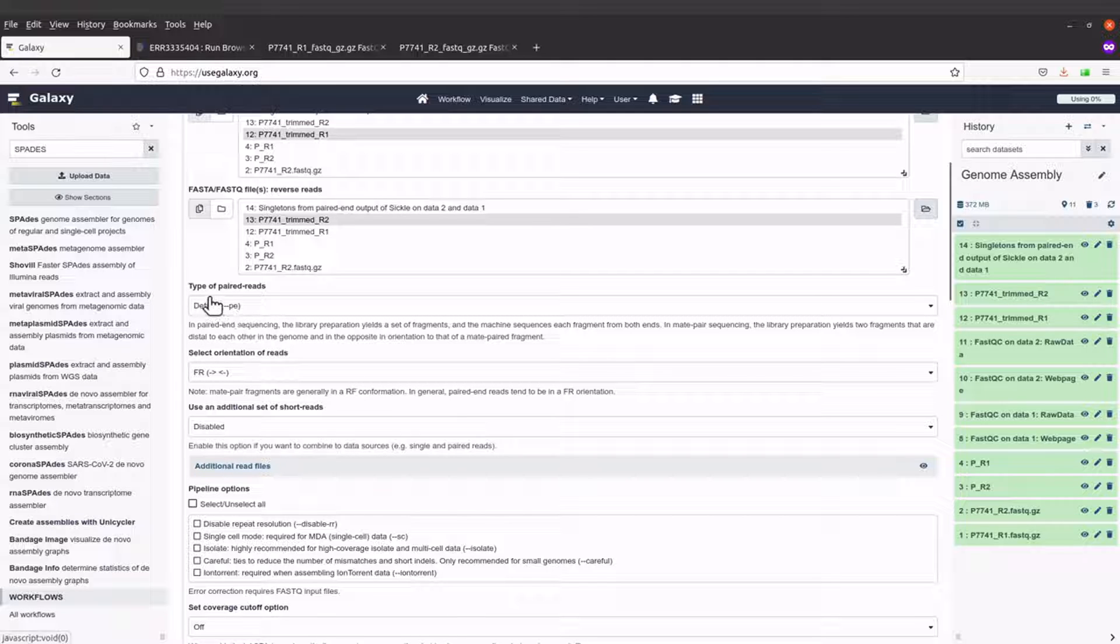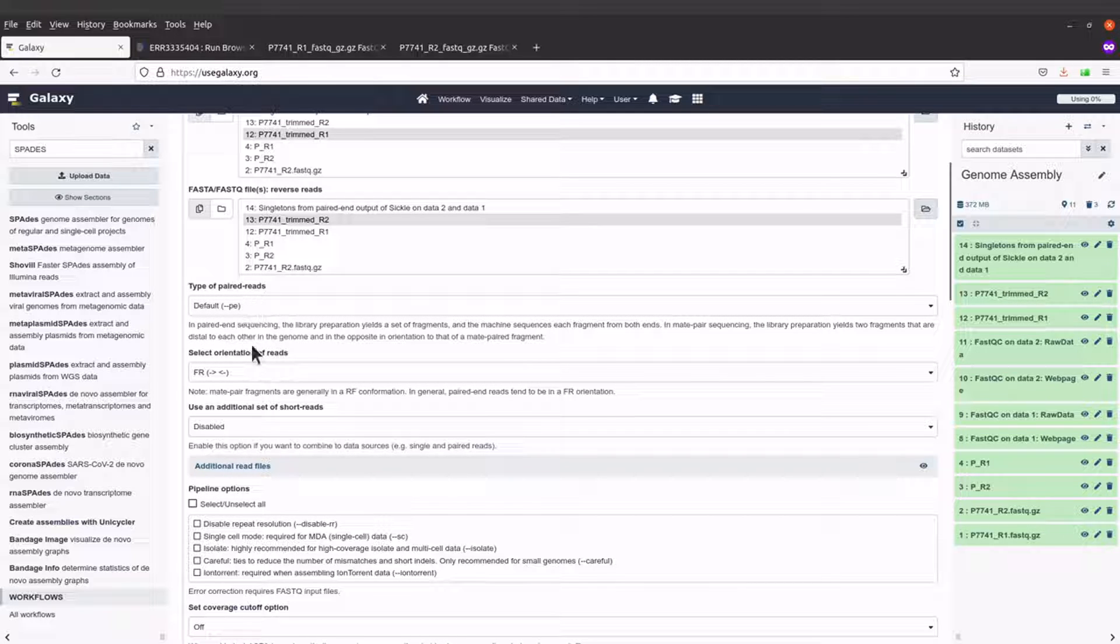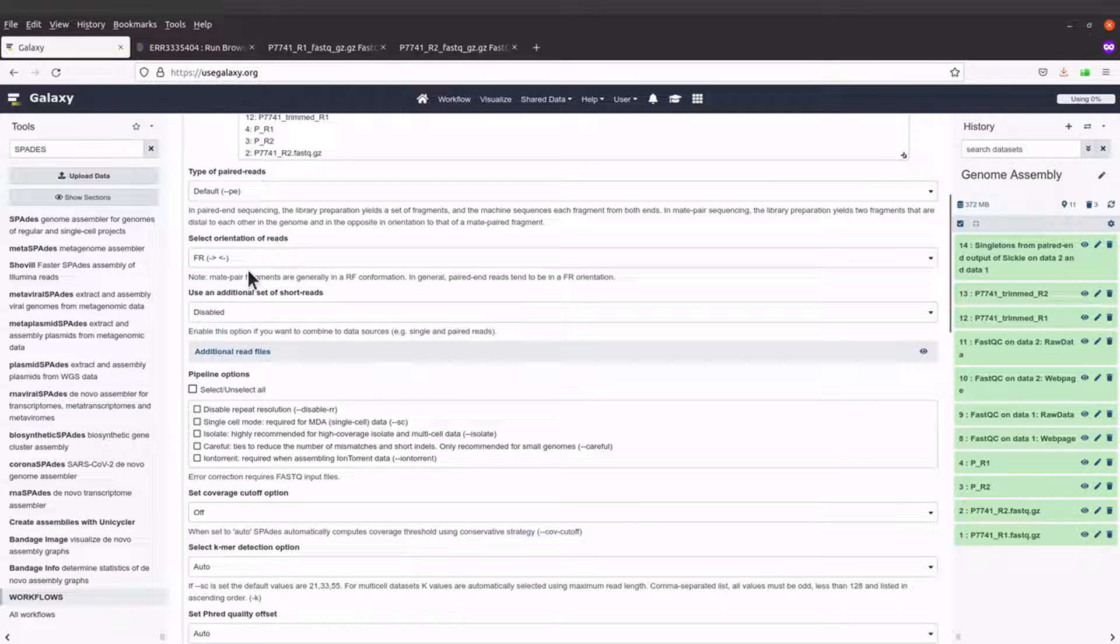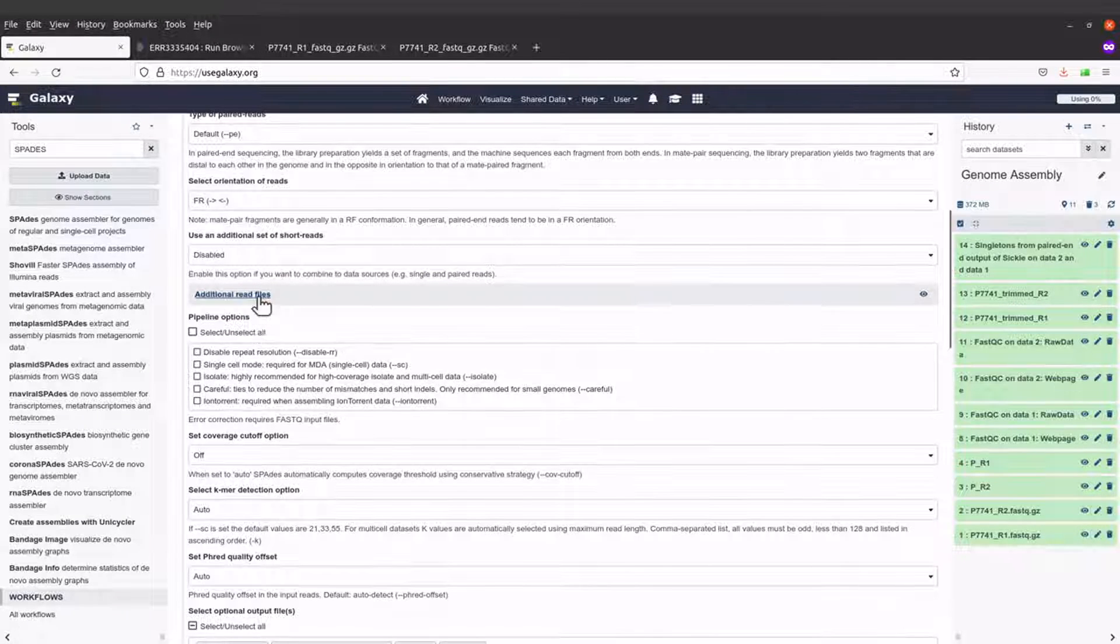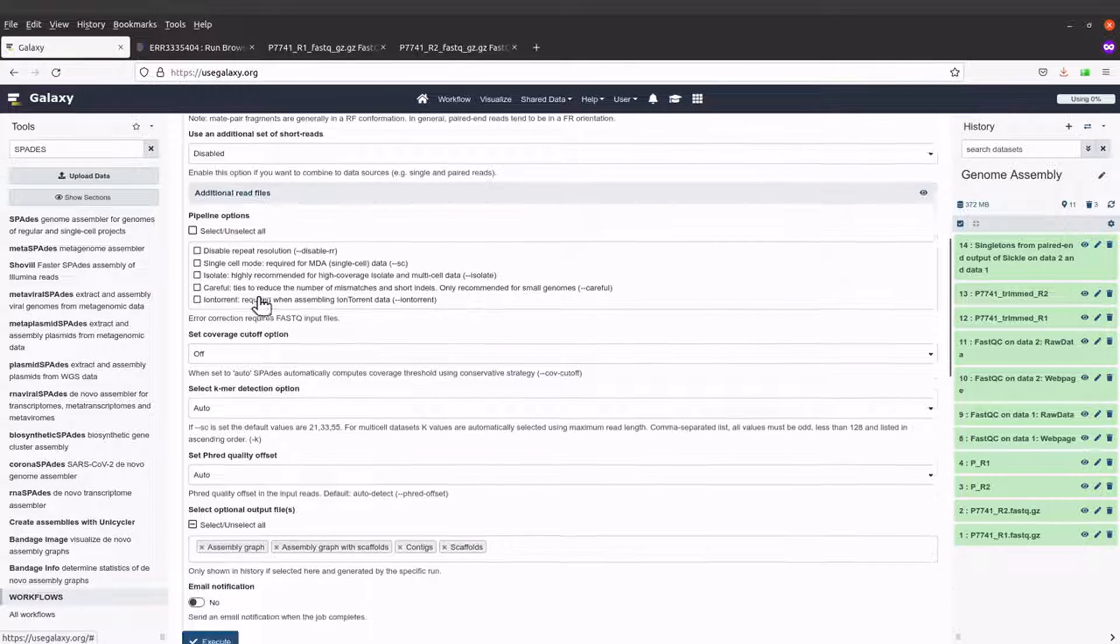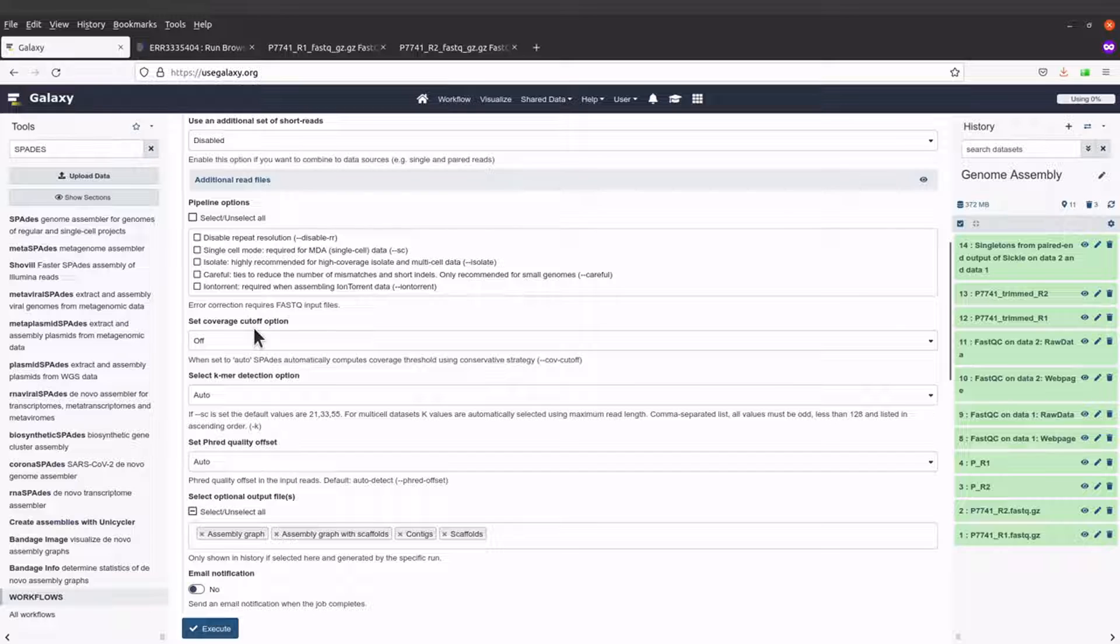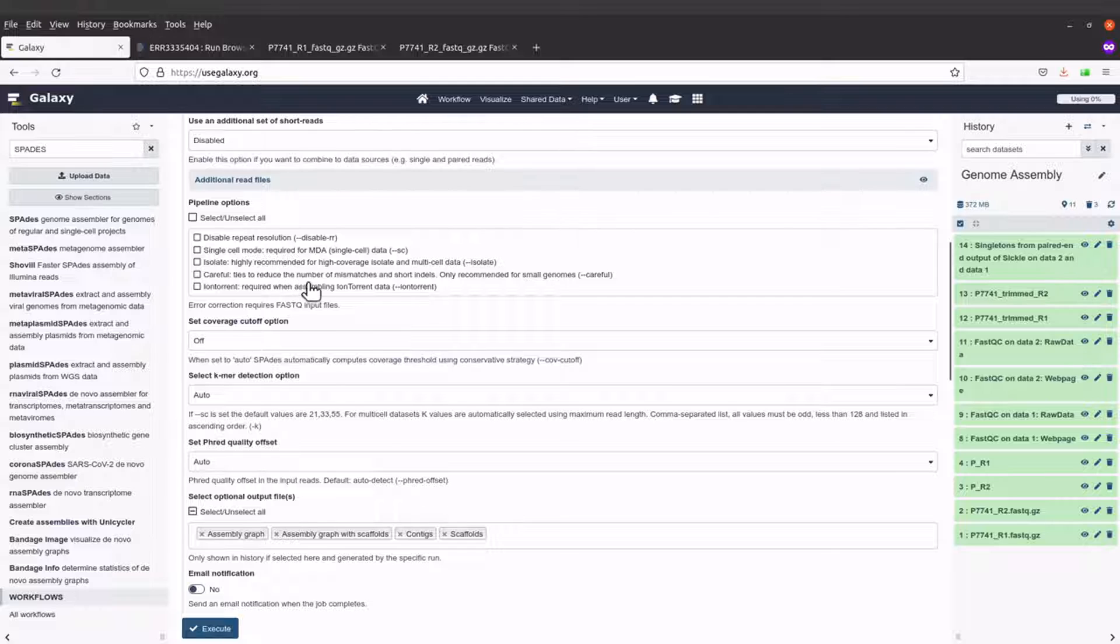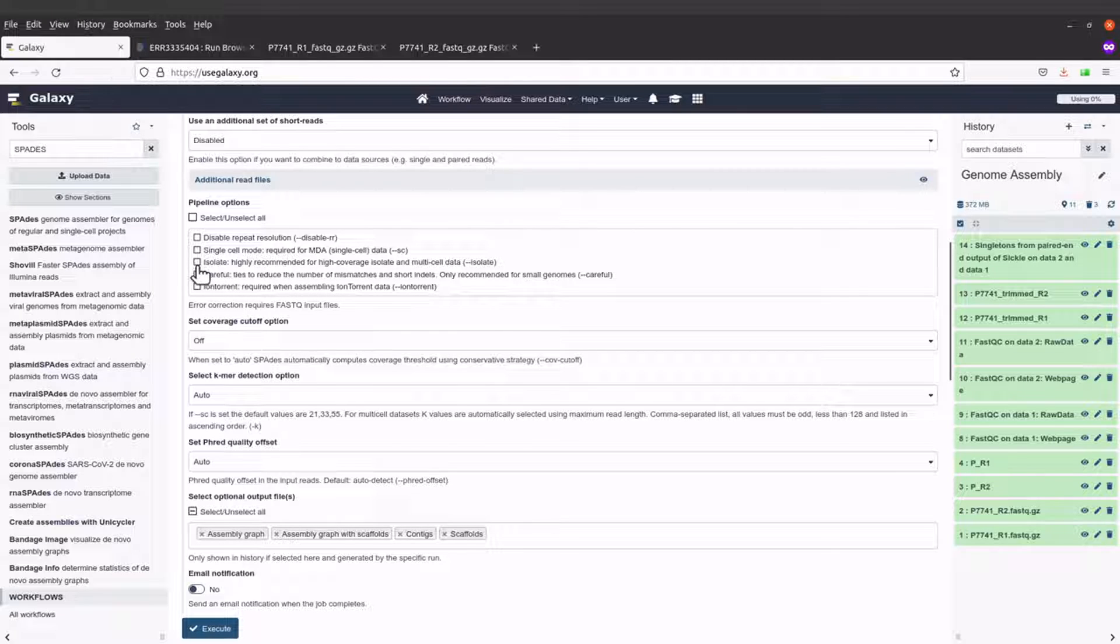Now with the type of paired reads, the default is what I'll use. For orientation, I'll leave everything there. When you come here, you can select some options.